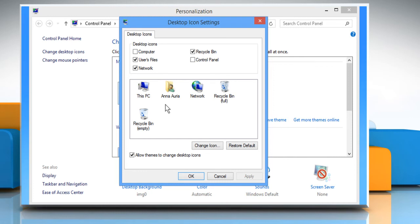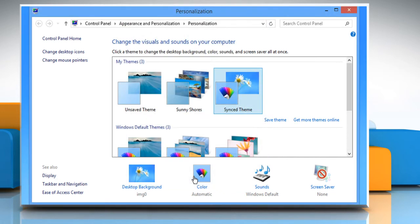Under Desktop icons section, select the checkbox next to Computer and then click OK to confirm. Close the Personalization window.